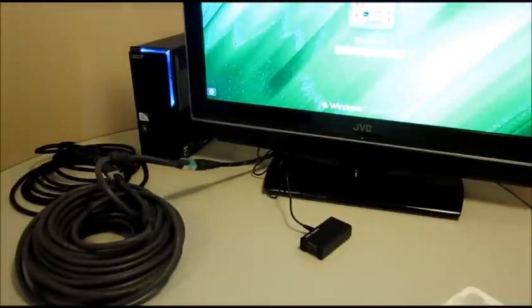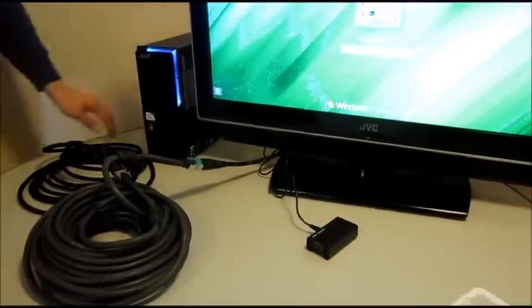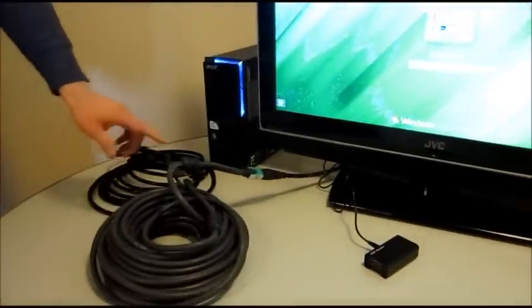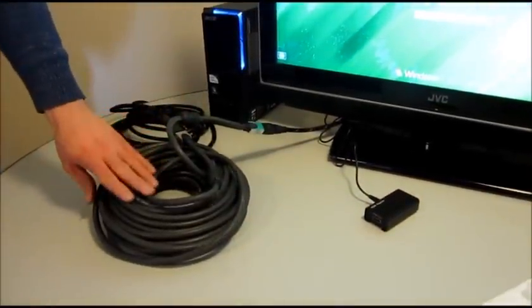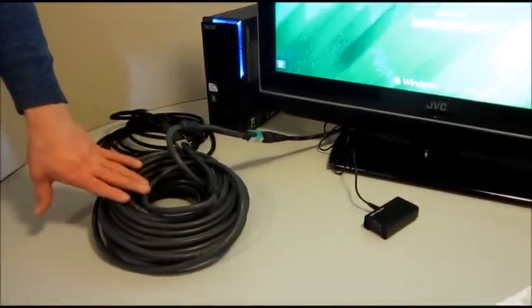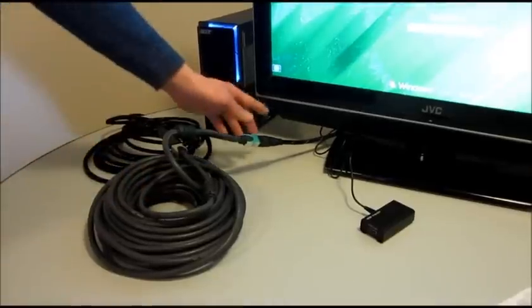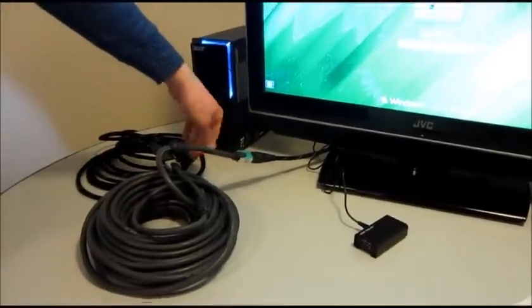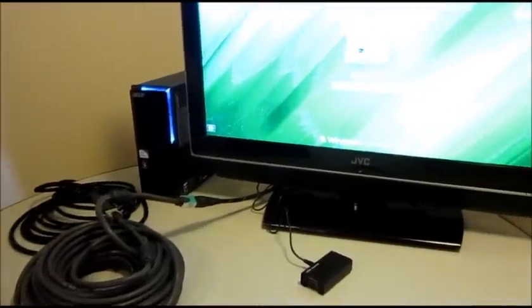On this run we've got, out of the PC here, a 10 meter run, an HDMI coupler, this is a 20 meter cable, a very good quality high gauge cable, another coupler and then a short cable run into the TV.